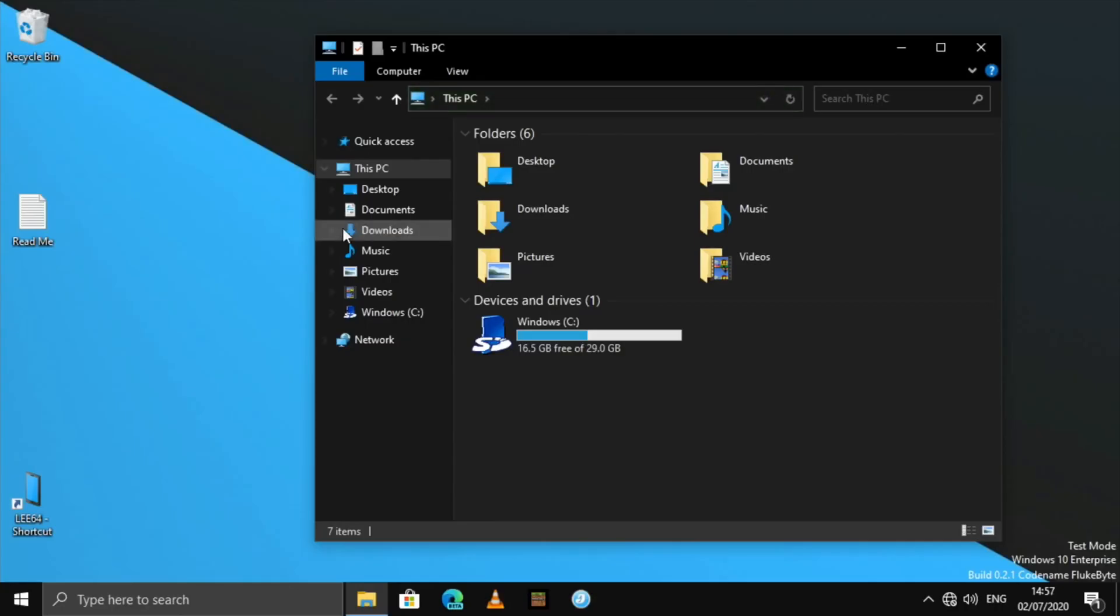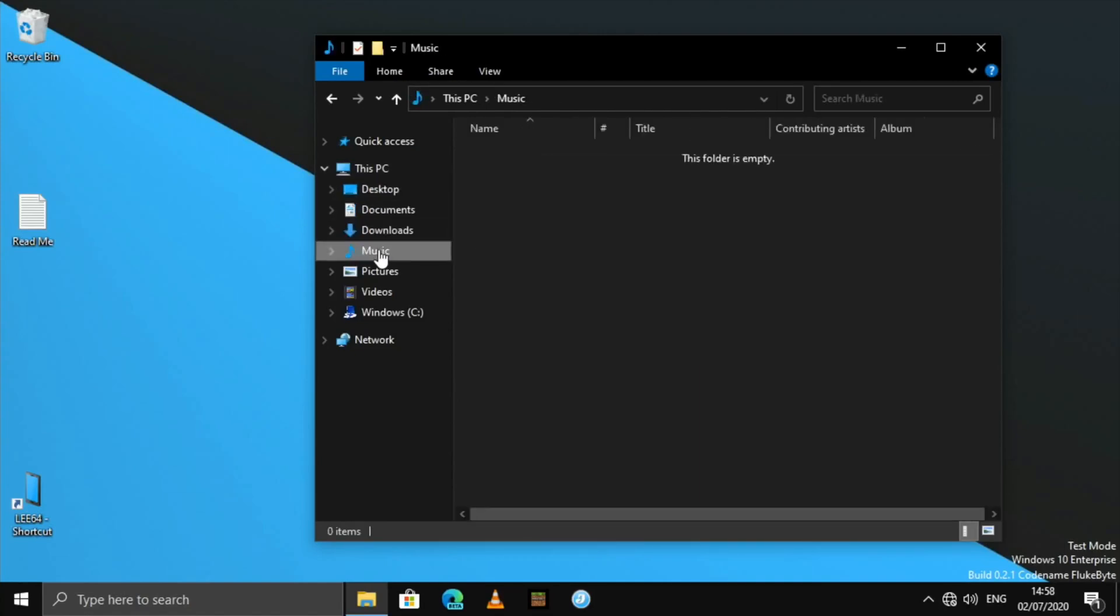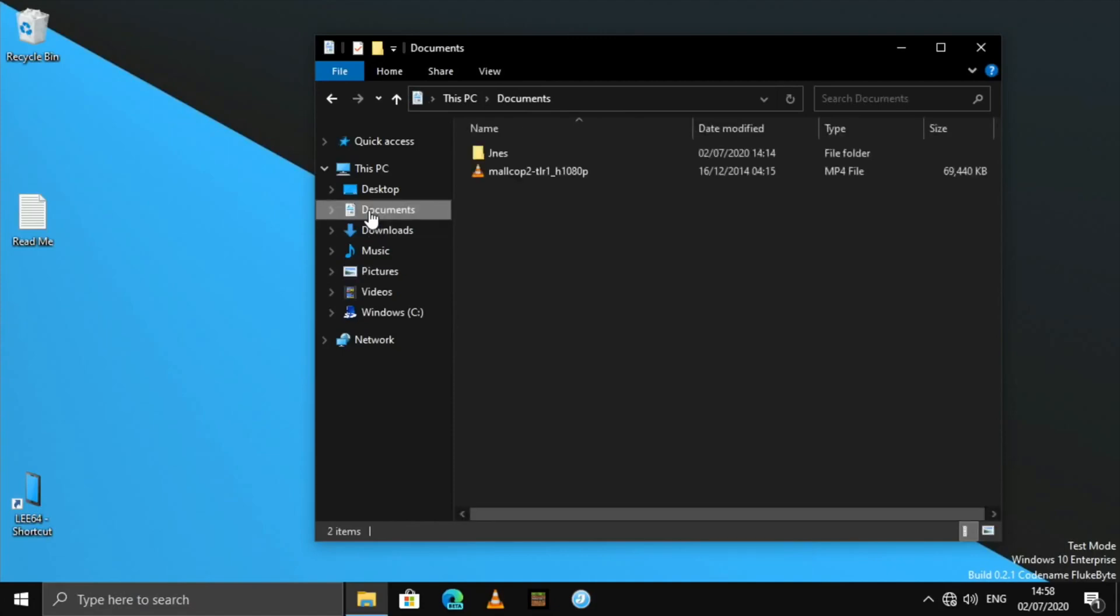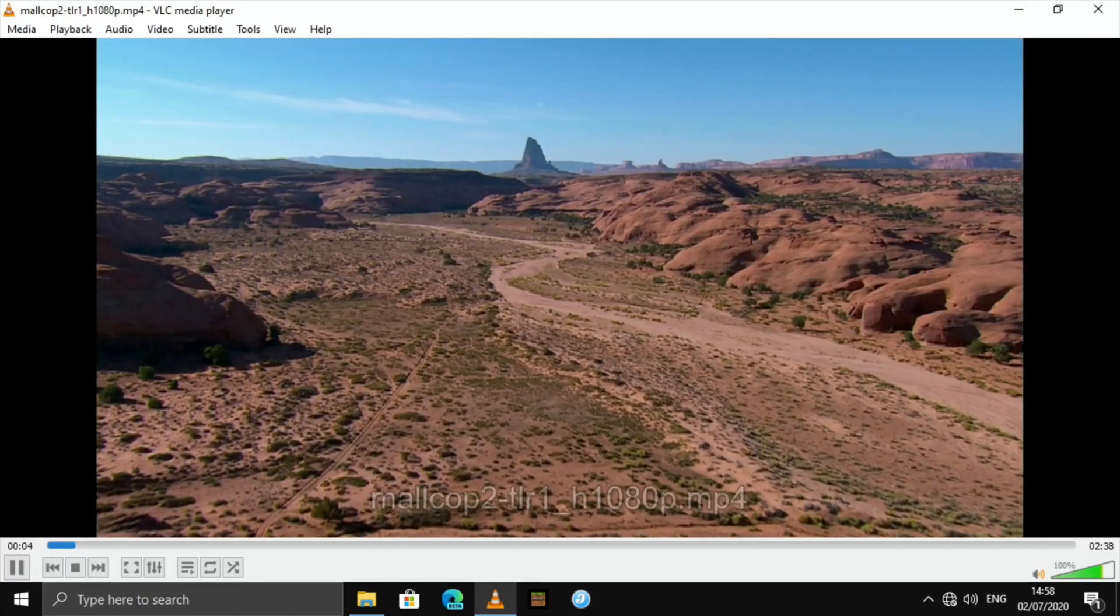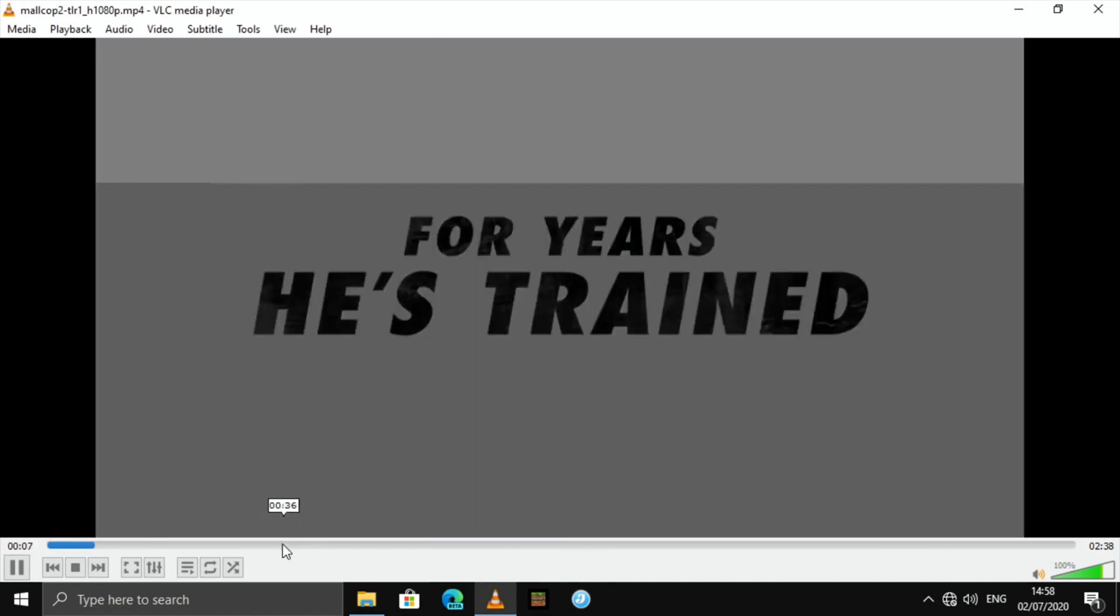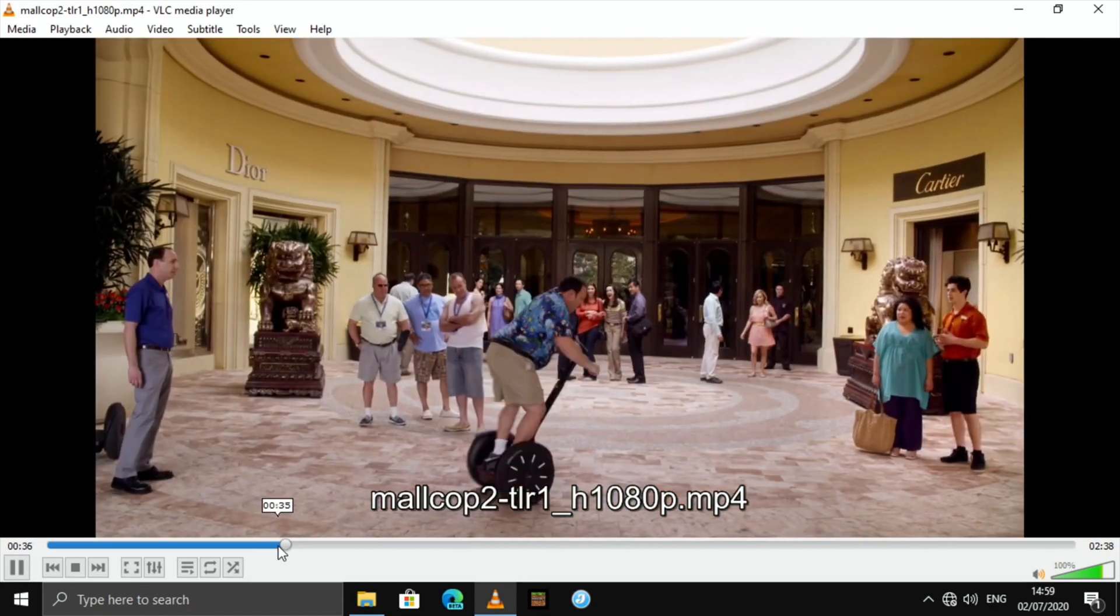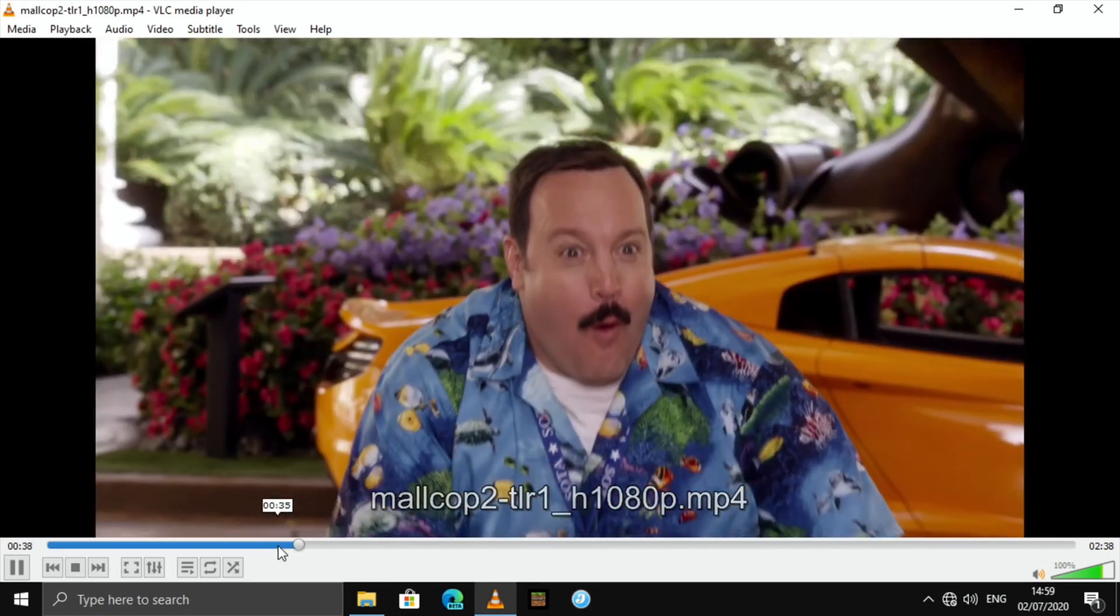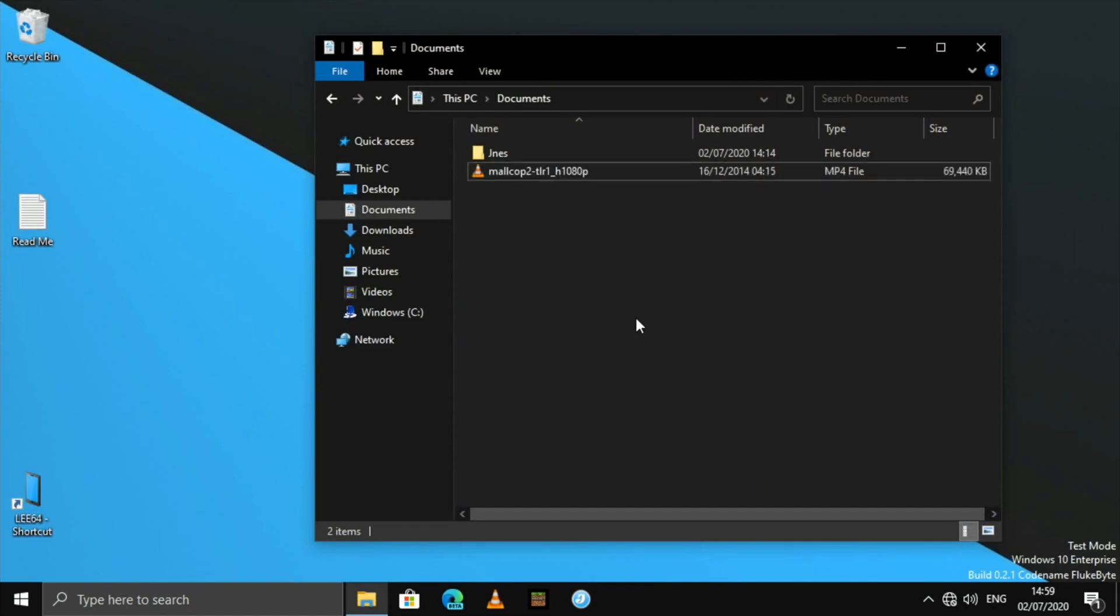So with files, we can flick through our different folders and things, and everything seems to move pretty snappy. If I go to documents and double click on this video file, this is a 1080p60 file, and it actually runs pretty well. You can see video playback, sound, can't play too much of that, but very, very good.